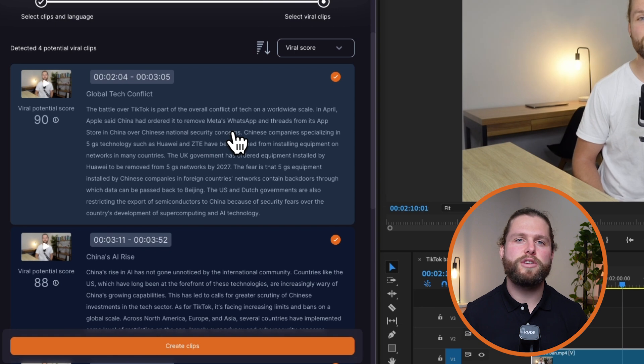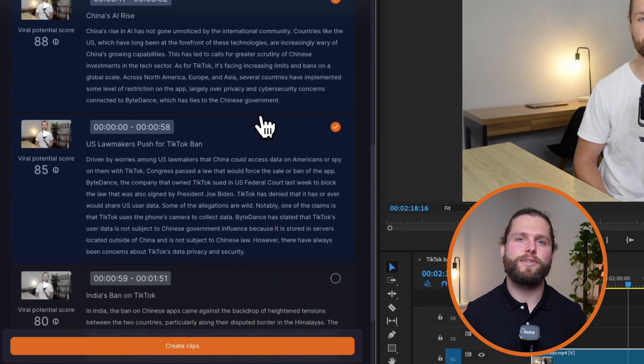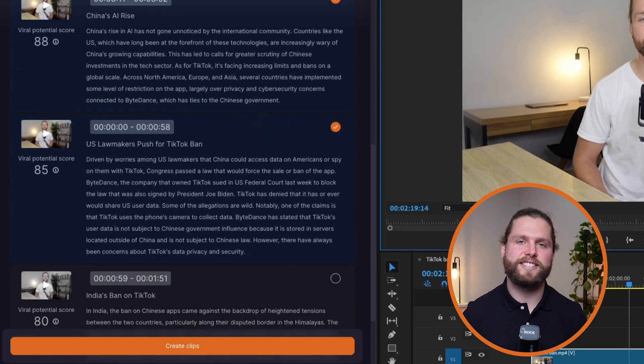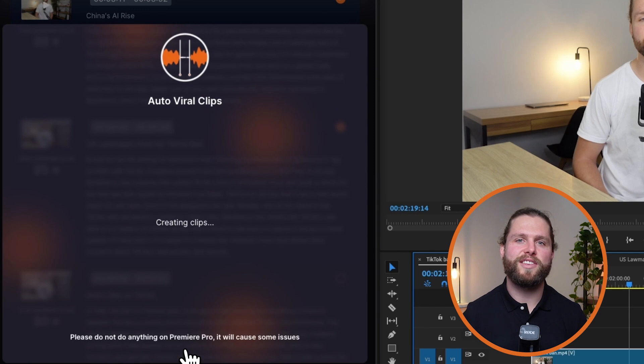Once you've reviewed the suggestions, select the moments you want to regenerate sequences for. After making your selections, launch the sequence creation process.